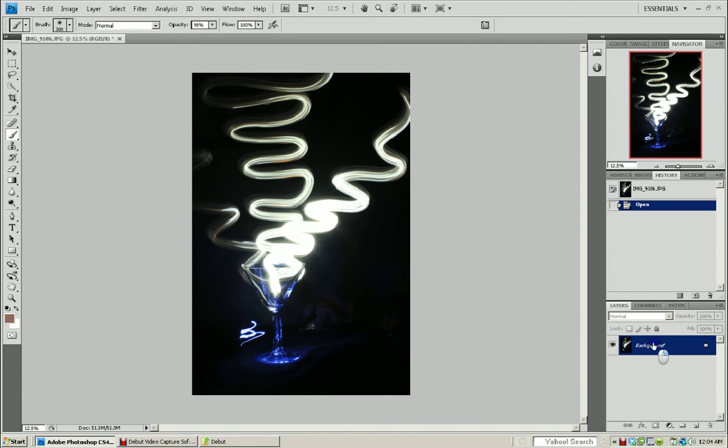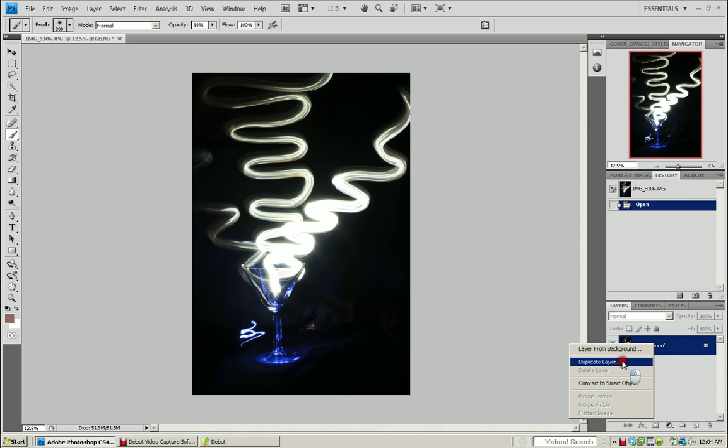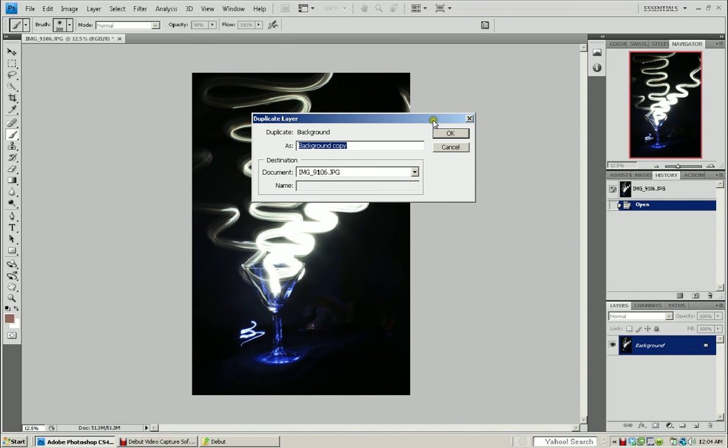So I'm going to duplicate this background, call it my working image. Say okay.